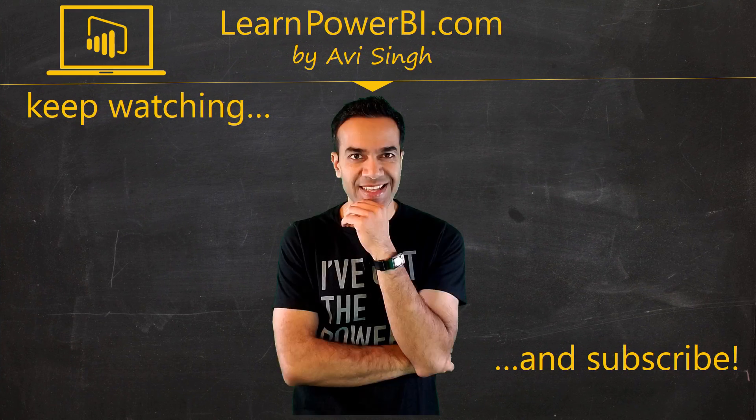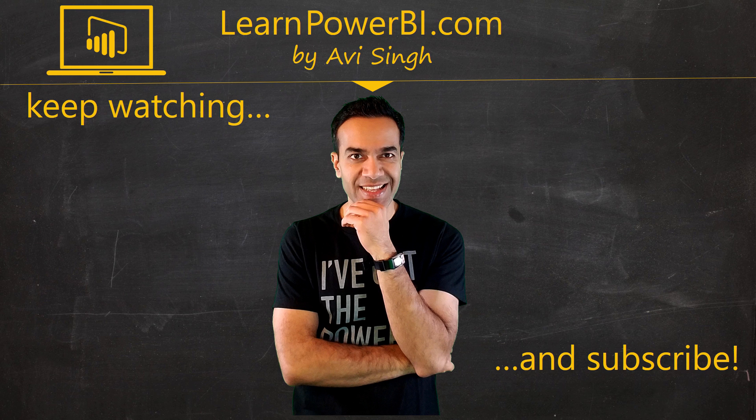Hey, keep watching more videos and keep learning Power BI. But if you did enjoy this video, I would love to hear from you. So leave a comment, like, subscribe, all the good stuff. Power on my friends.